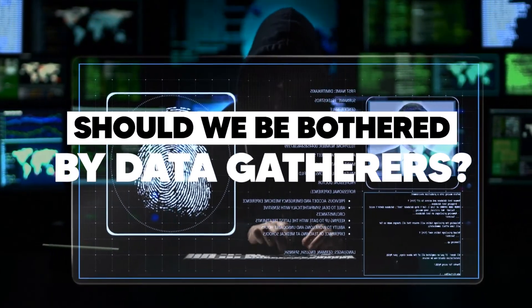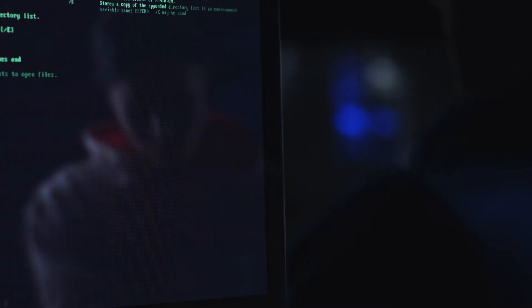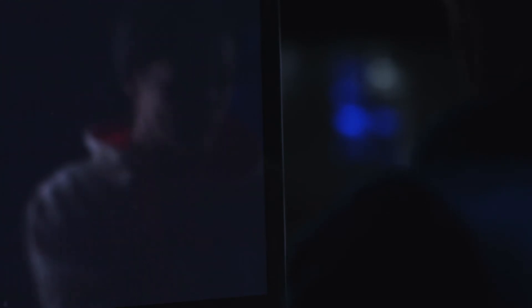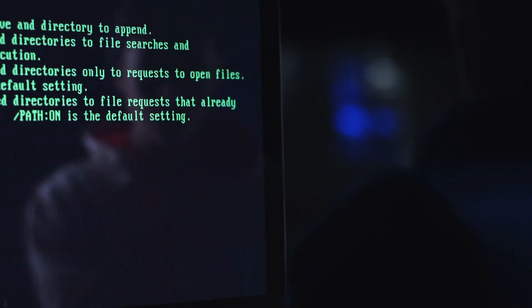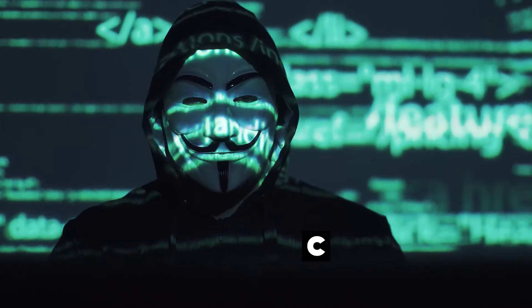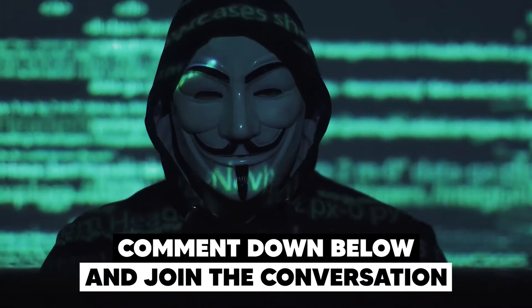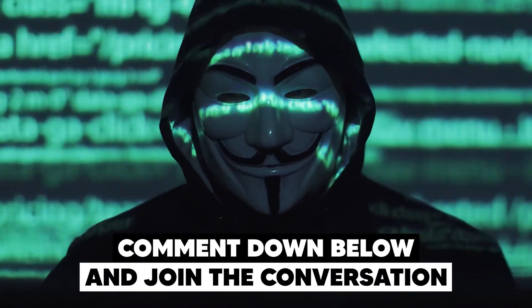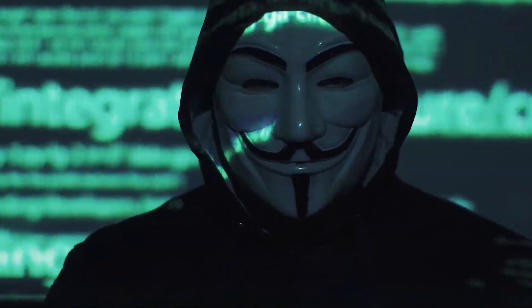And here comes the final question: should you even be bothered that you're being tracked and your personal data is being gathered and sold? Well, if you have nothing to hide, you probably won't care. But if you're self-conscious, you may want to limit your online activity. Let us know in the comments if this bothers you or not. Thanks for watching — we'll see you next time.